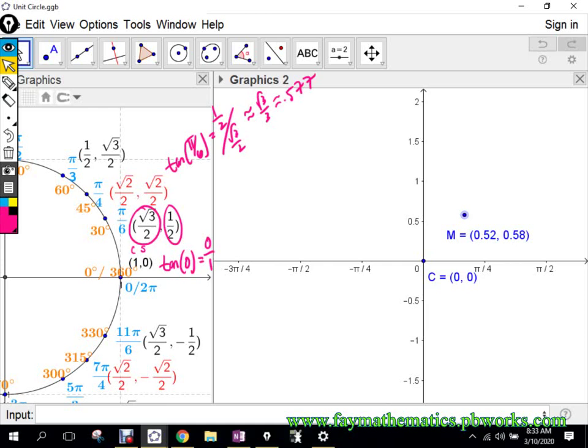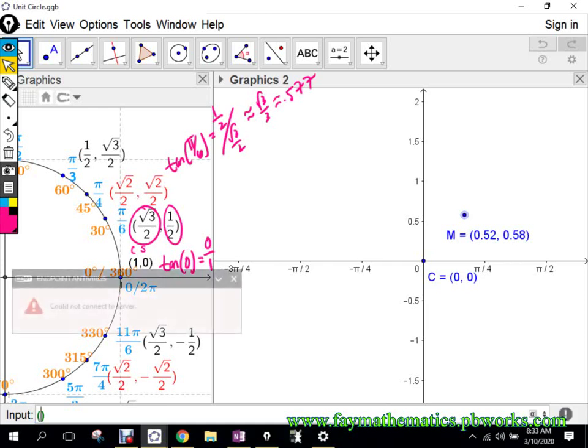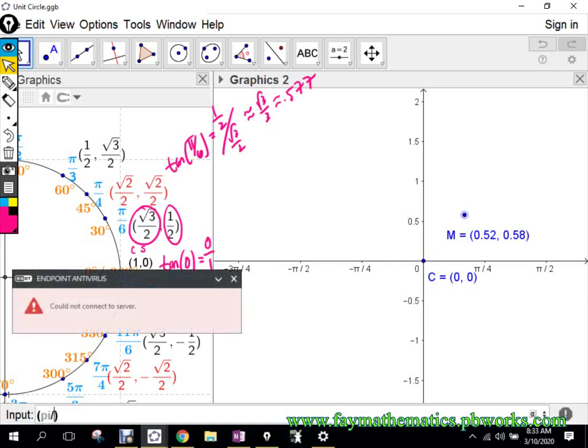The tangent of pi over 4 — what's the tangent of pi over 4 going to be? One. So I'm going to graph the point pi over 4 comma 1.